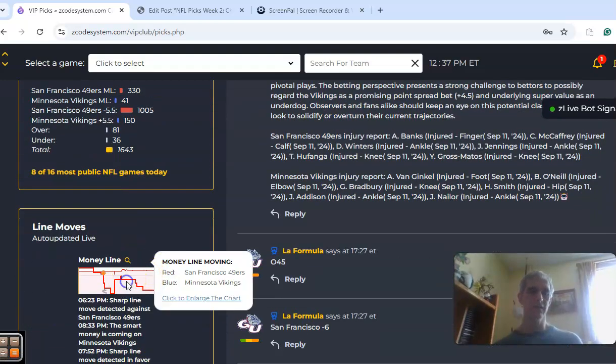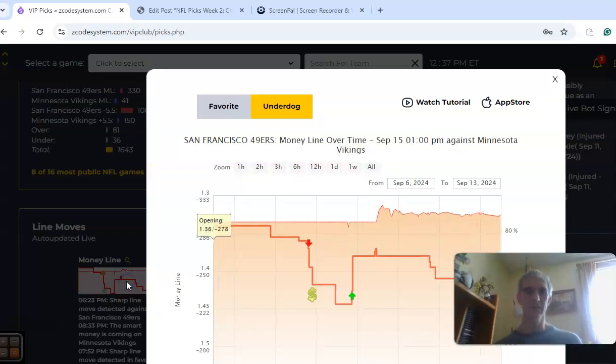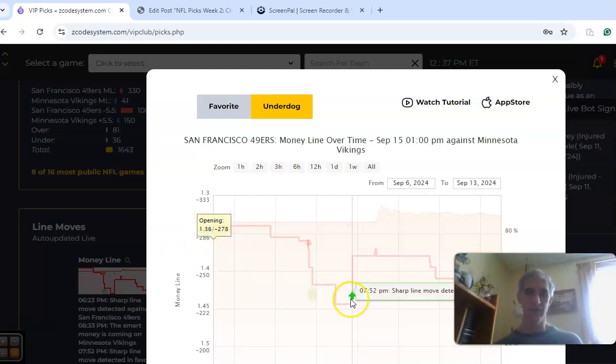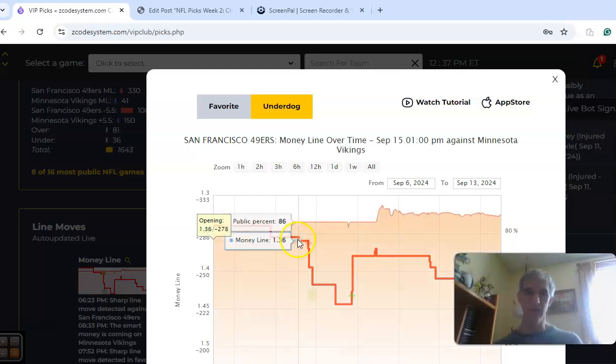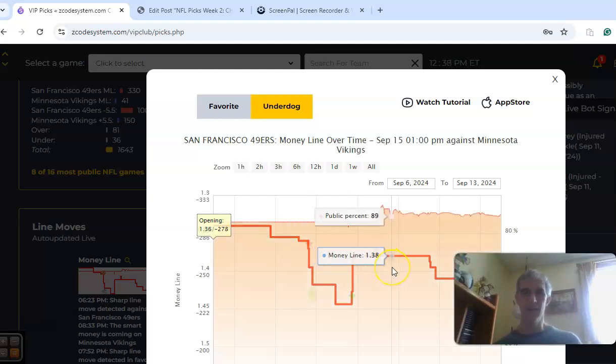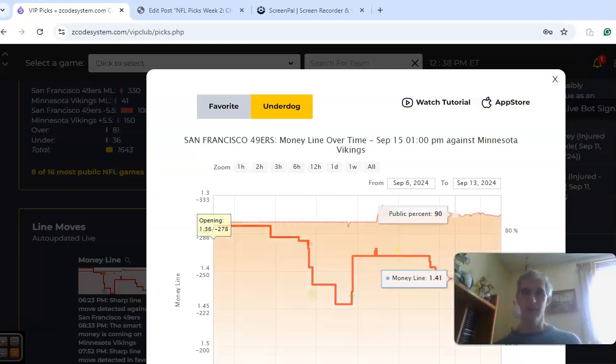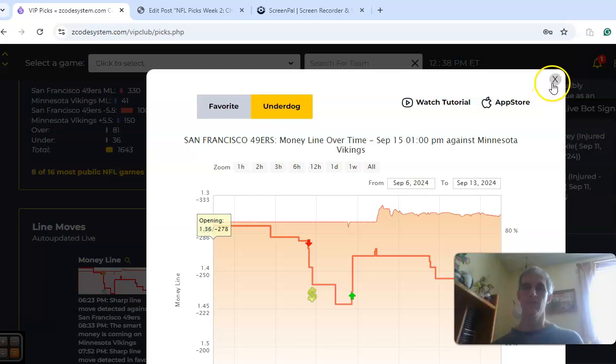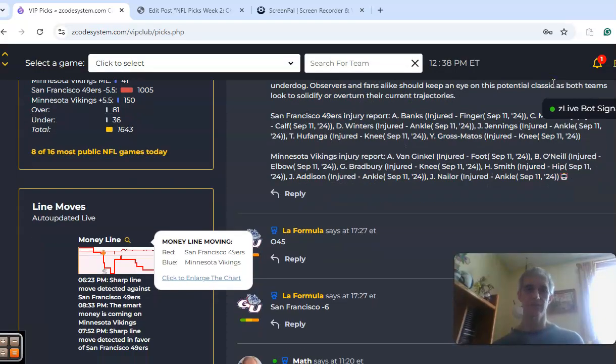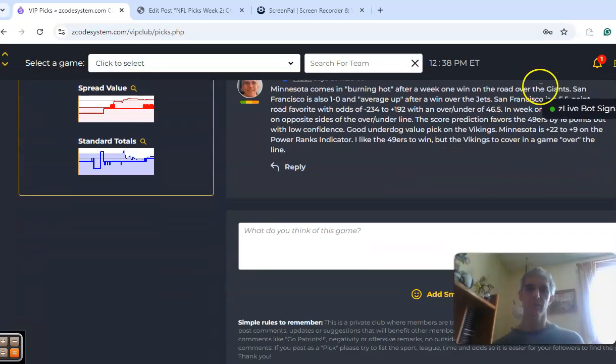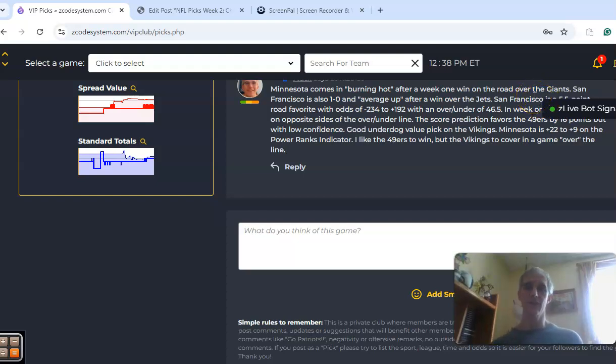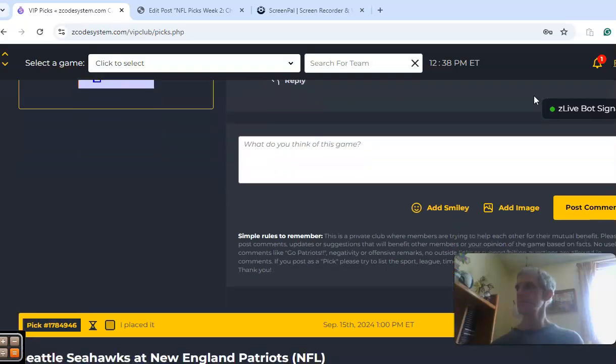If you take a look at the money line, you can see that the 49ers opened at minus 1.36, and there was a sharp line move detected in favor of San Francisco after the initial sharp line move detected against San Francisco. So it was up and down, and currently the line is at 1.427. In the end, I like the 49ers to win, but I do like the Vikings to cover this one in a game over the line.